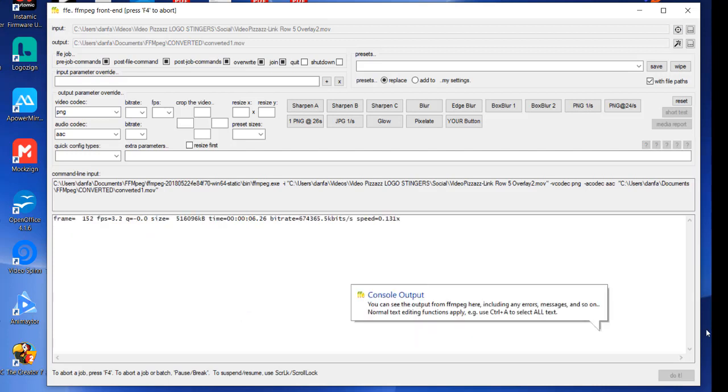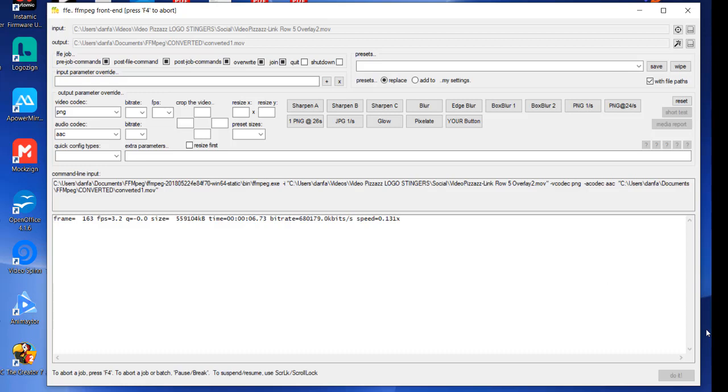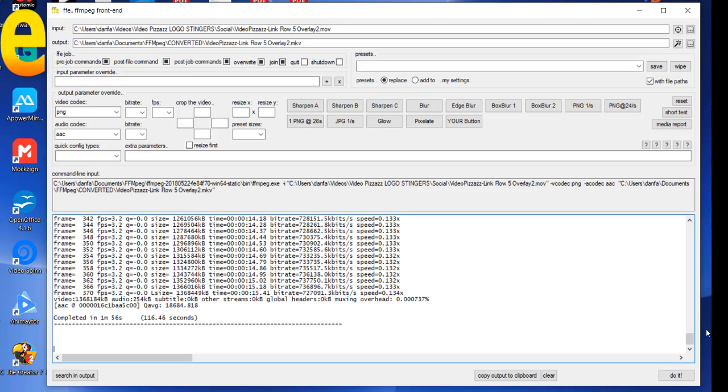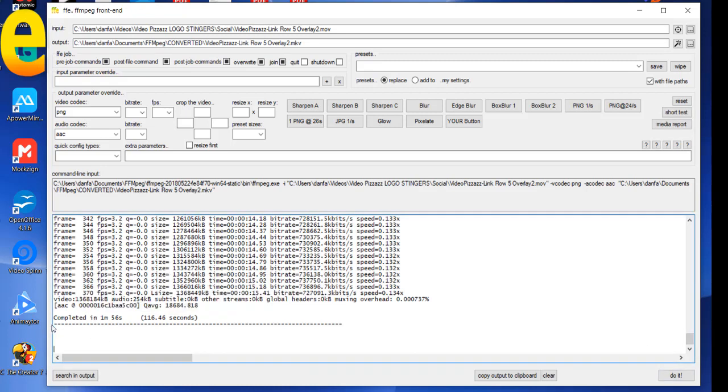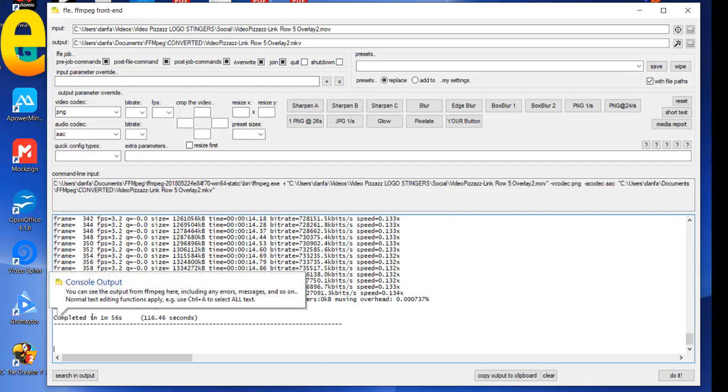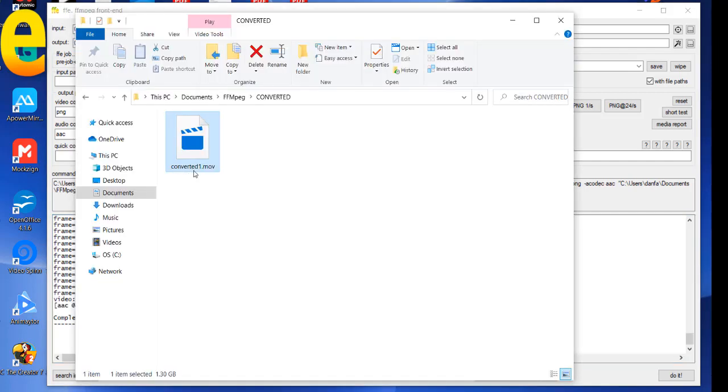The time that this runs will depend on the size of your .mov file, of course. All right, so in my case it said that it completed in one minute and 56 seconds. Converted one .mov did get created here.